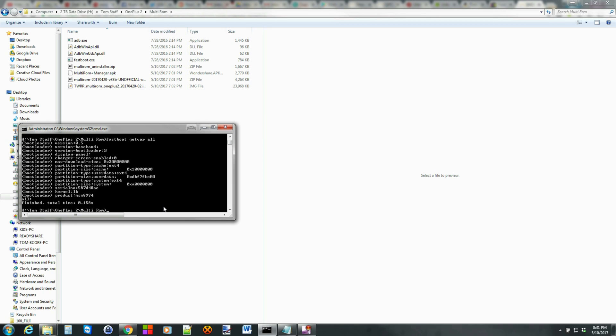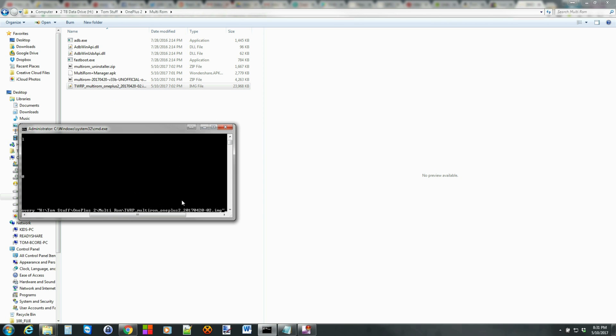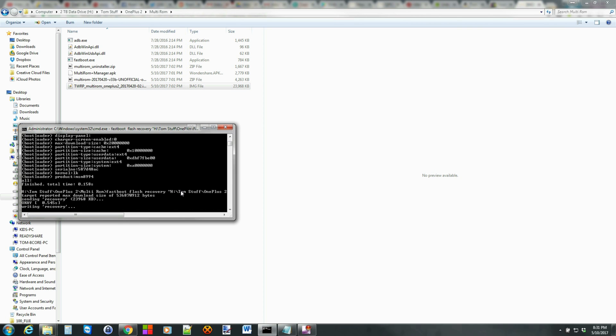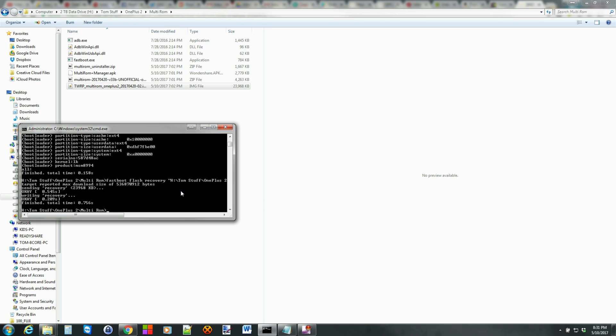From here we're just going to type in Fastboot flash recovery space, and then just drag in the TWRP for Multi-ROM. I just grab it and drag it right in the window. Then you can hit enter. That should go ahead and flash. If you have an unlocked bootloader it'll say just like this, no problems. If you have an error it means your bootloader is locked still.